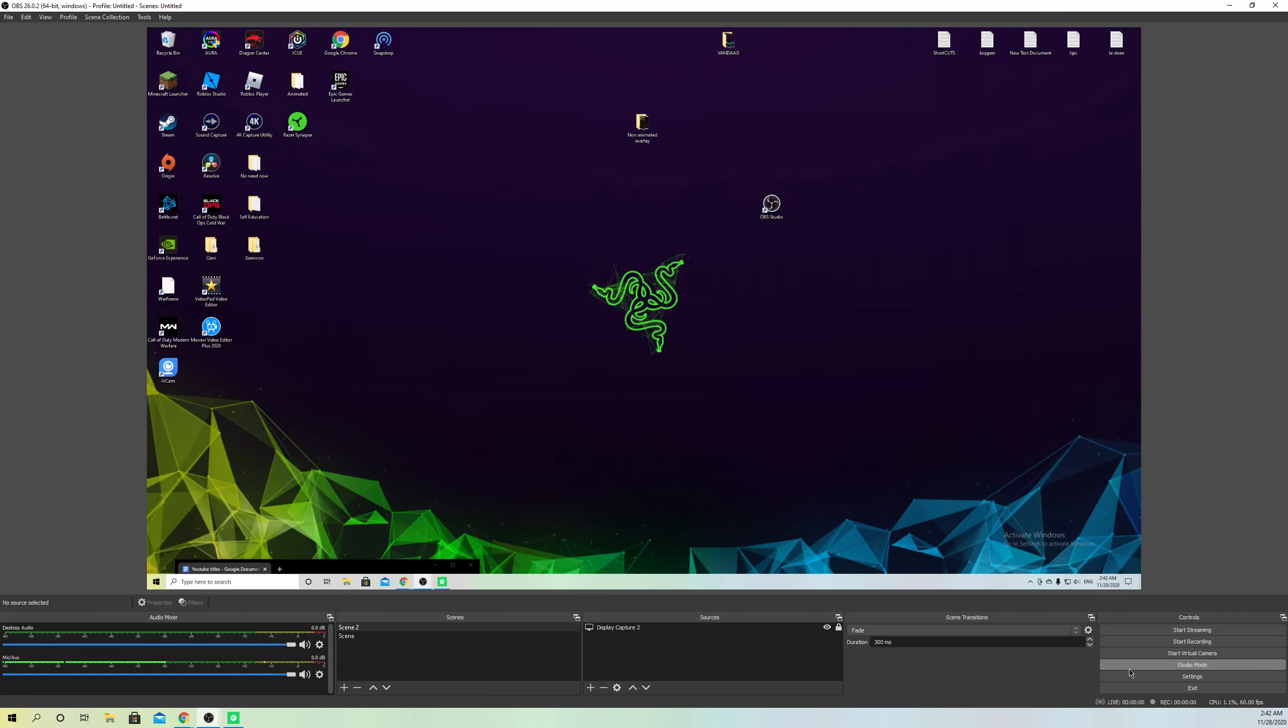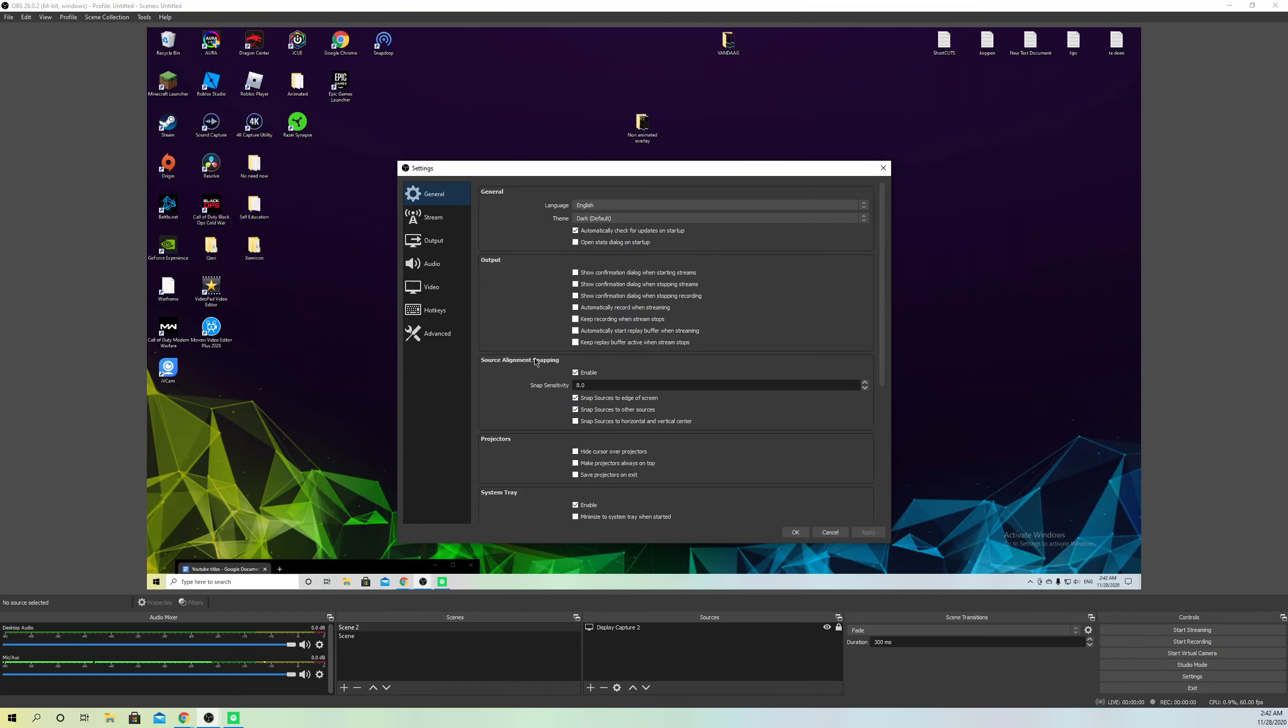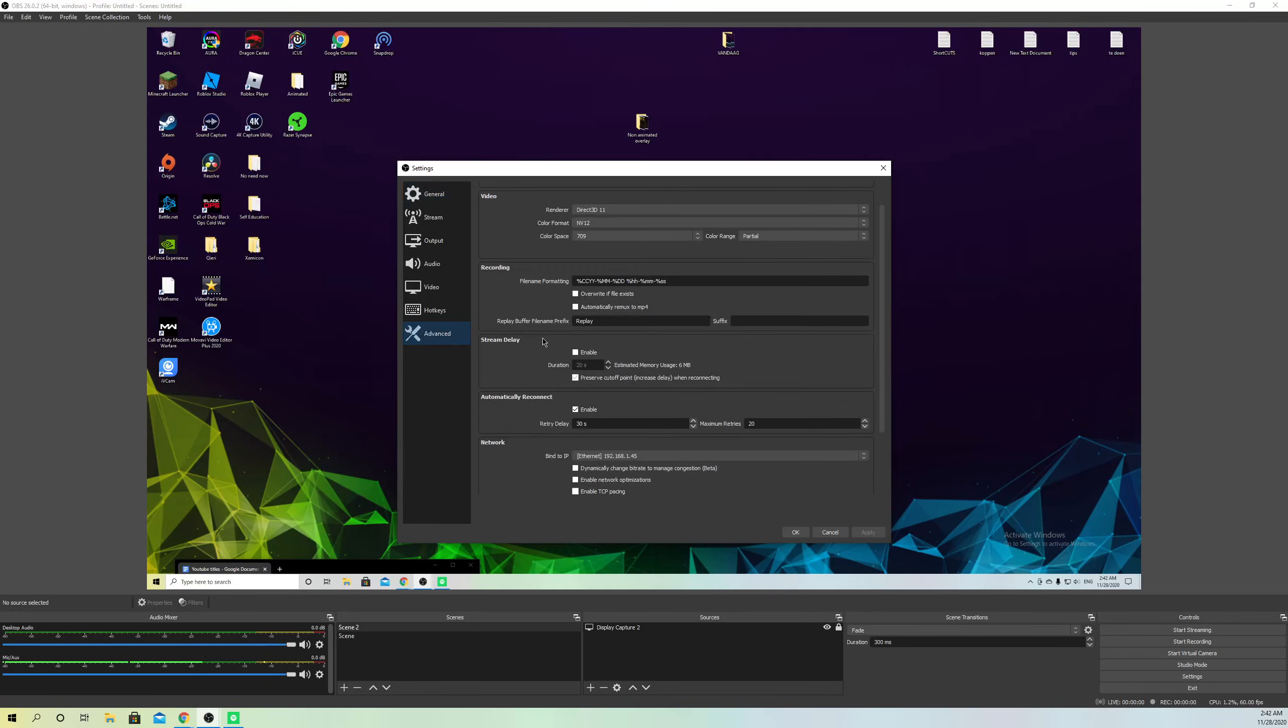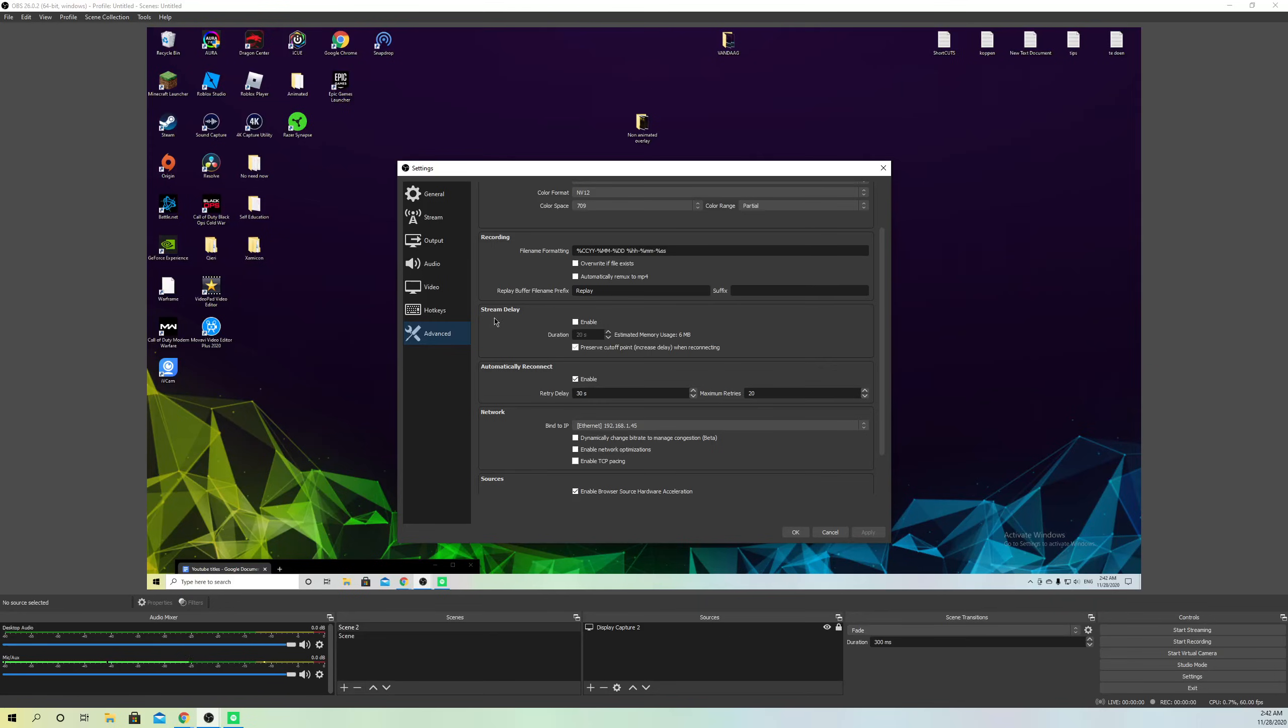Once you're in settings, you want to go to Advanced. What you want to do here is go down to Stream Delay and also Automatically Reconnect. This is really important.